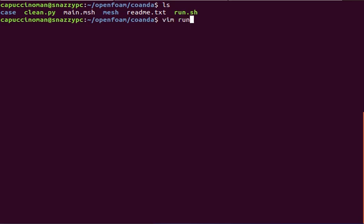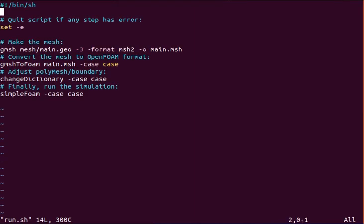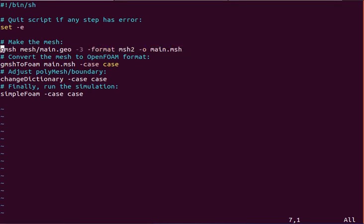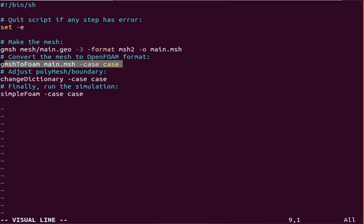So we'll just take a look at the commands here. So here's the gmesh script to generate an output into a format that an OpenFOAM utility can convert from. This gmeshToFoam is the OpenFOAM utility that converts the output into an OpenFOAM format.